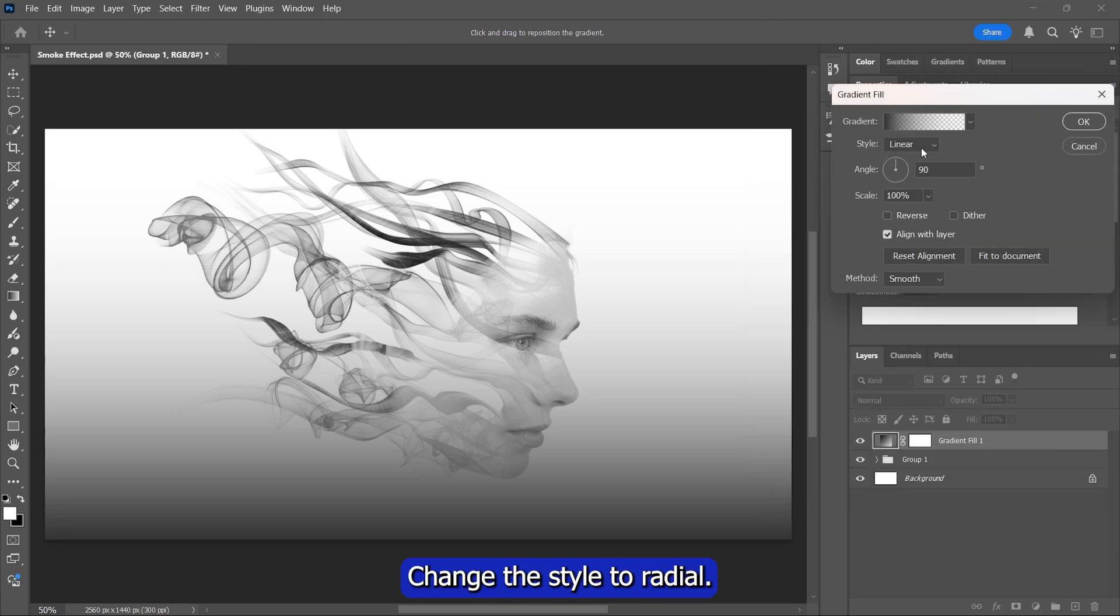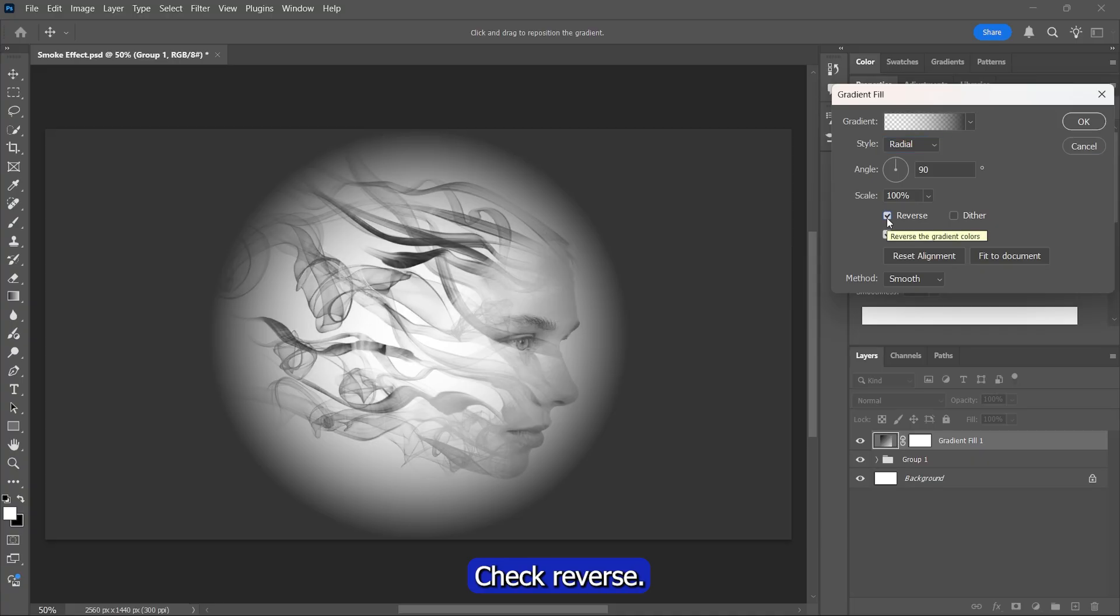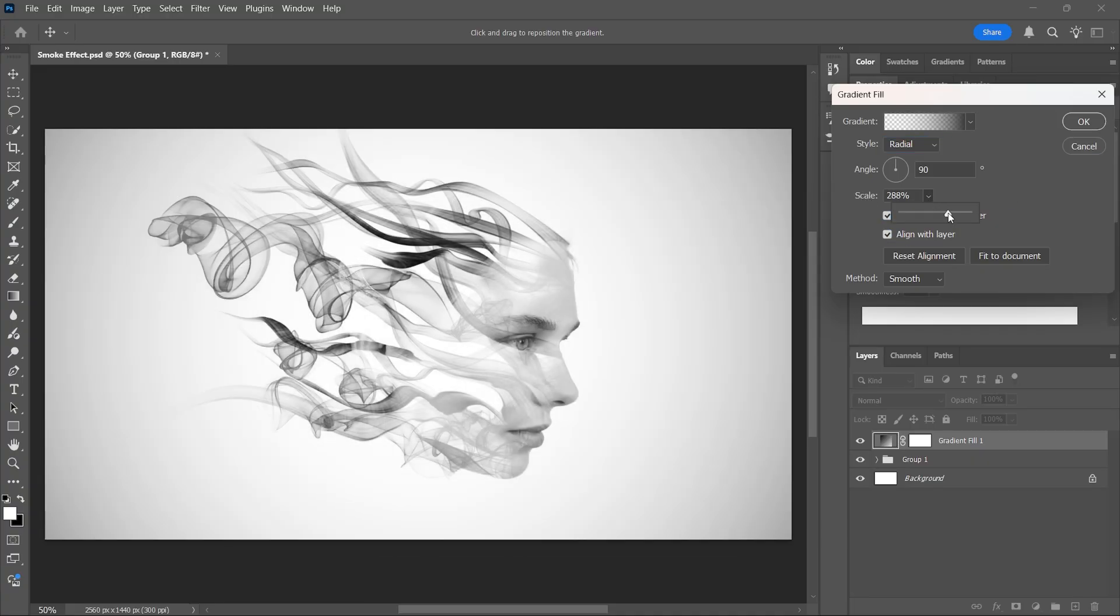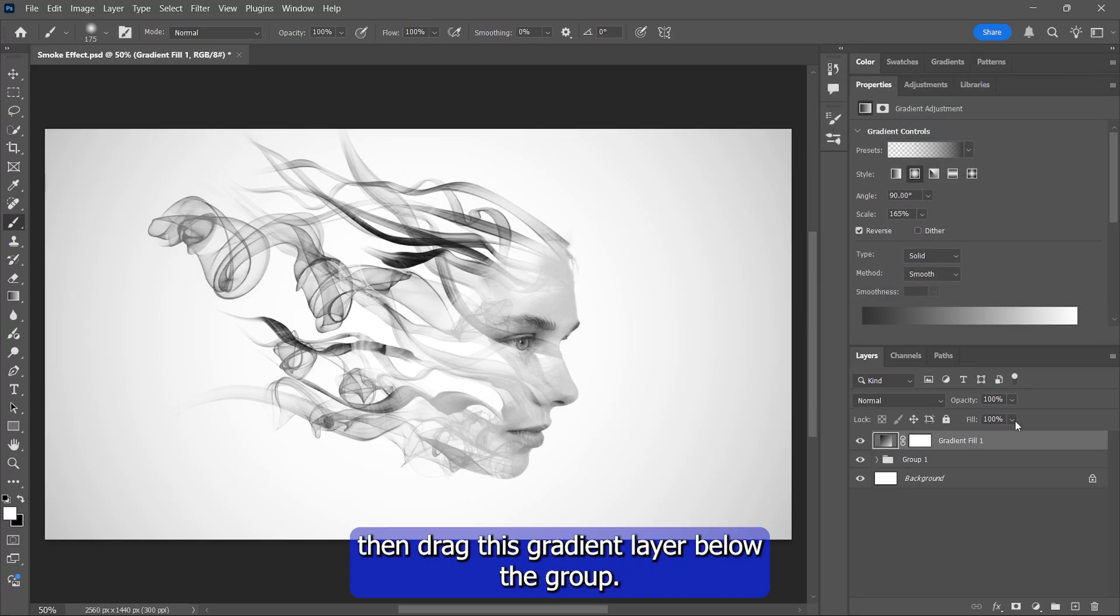Change the style to Radial. Check Reverse. And set scale to around 330%. Click OK. Then drag this gradient layer below the group.